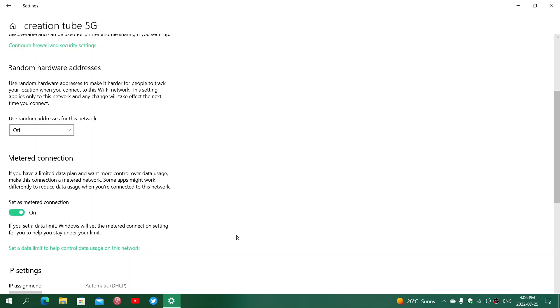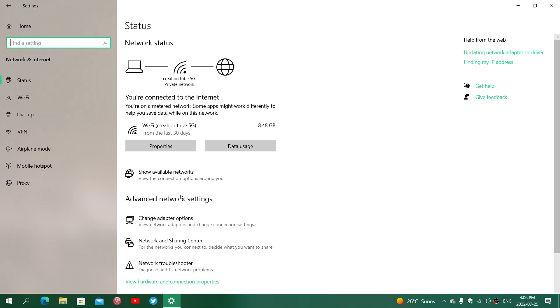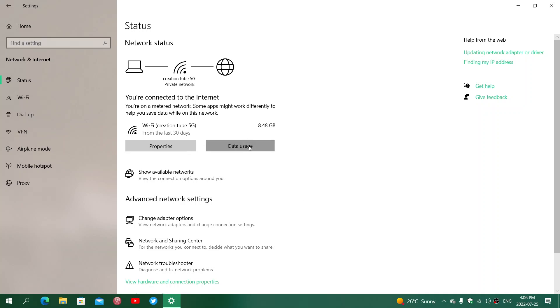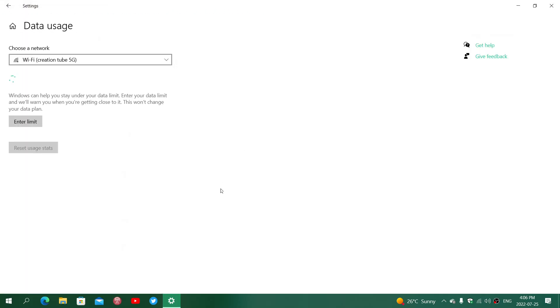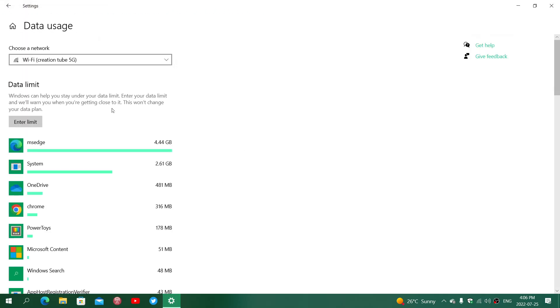Once this is on, it's going to limit how much data Windows Updates can actually get. If you want to make sure you never go overboard, you can set a data limit. Go up here and say, okay, I want to have a data limit. In Data Usage, you'll click here and enter limit.